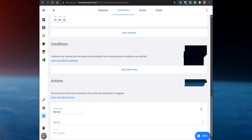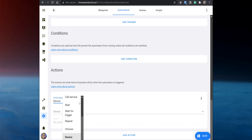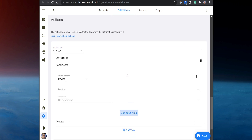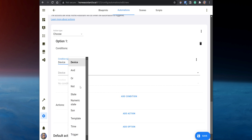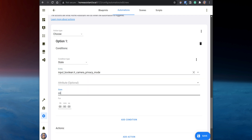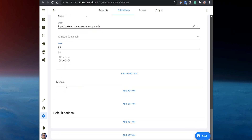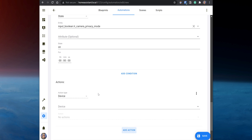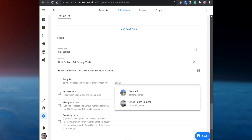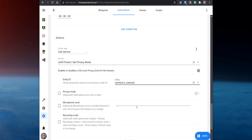Scroll down to Actions and set the action type to Choose. For Option 1, set the condition type to State. Select the input boolean under Entity and set the state to On. Then set up an action for this condition, so click on Add Action. Set the action type to Call Service. For service, search for unifi_protect.set_privacy_mode. Select it and under Entity ID, select the Camera entity. After that, select Privacy Mode and switch the toggle on.